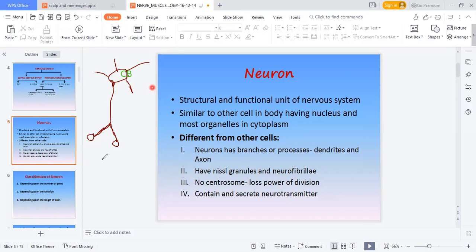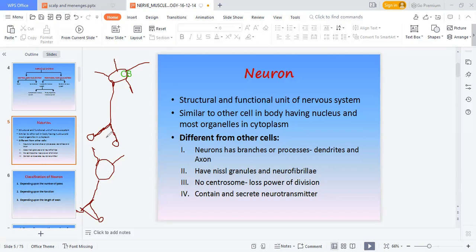Between neurons there is a junction called a synapse — the cleft or space between two neurons. It can also be between a nerve ending and a muscle, called the neuromuscular junction. Information arrives at the axon terminal, crosses the synapse, and is received by the next neuron's dendrites, continuing the chain through the billions of neurons arranged in the brain.